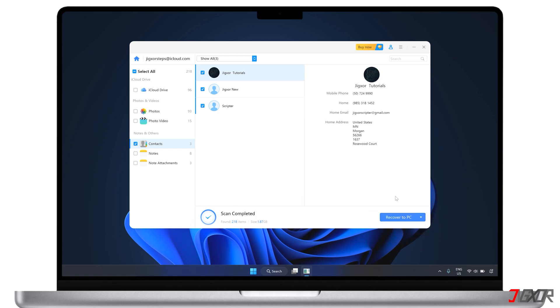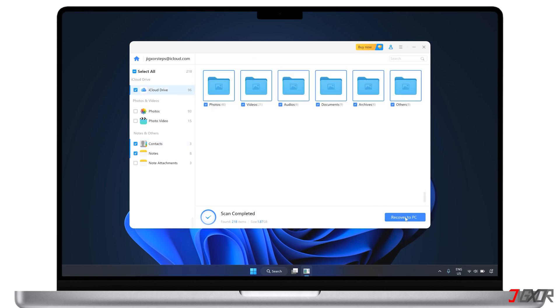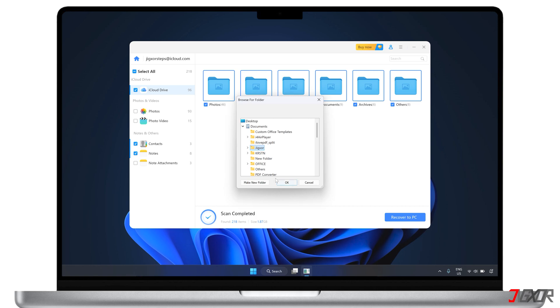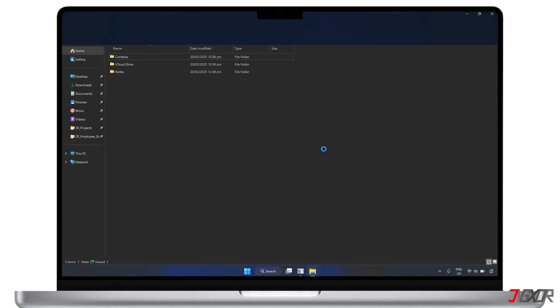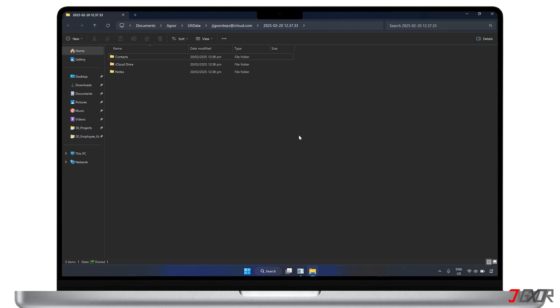Due to iOS system limitations and data management policies, only your contacts can be restored directly to your iPhone because they're integrated with native iOS applications. Meanwhile, other file types like photos, documents, audio, and more can only be stored on your computer, but transferring them back to your iPhone should be easy enough between devices.